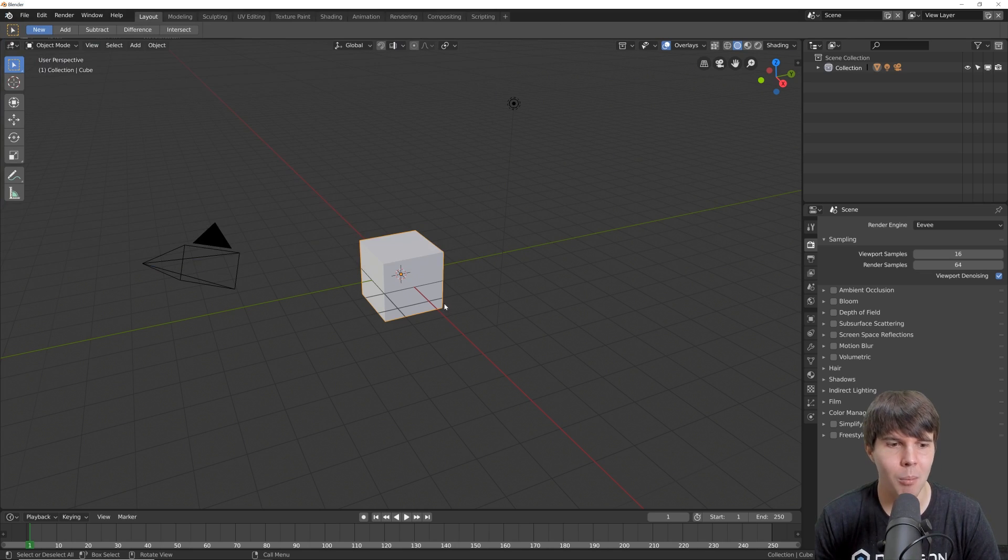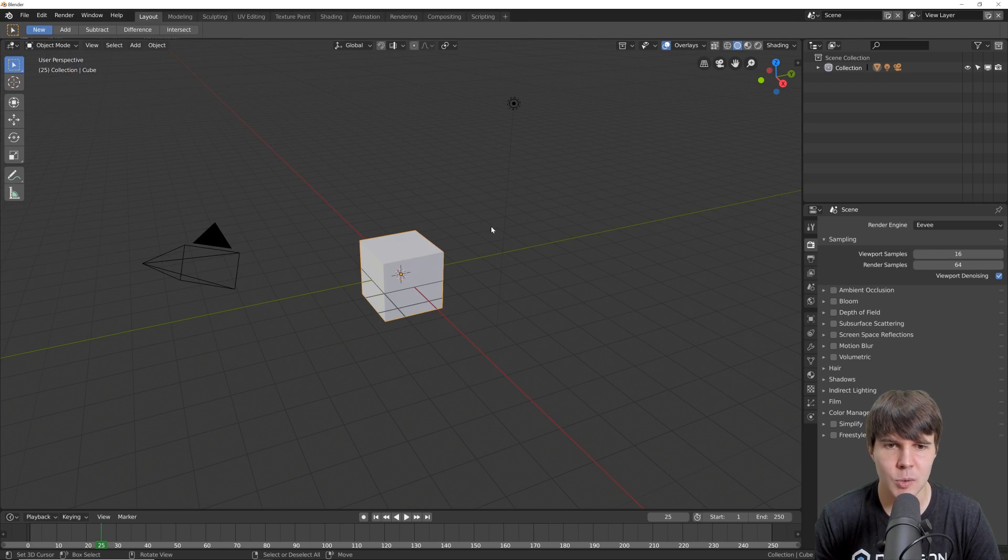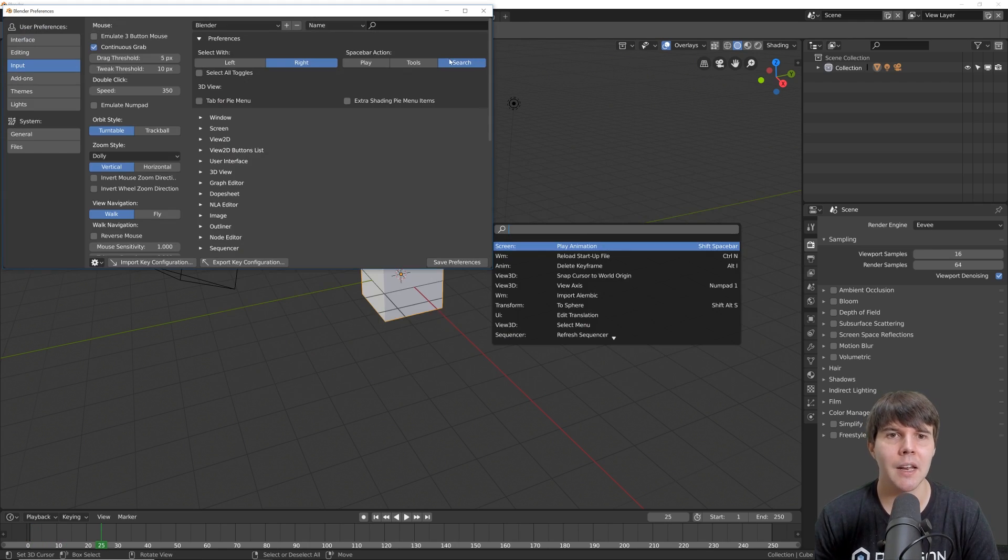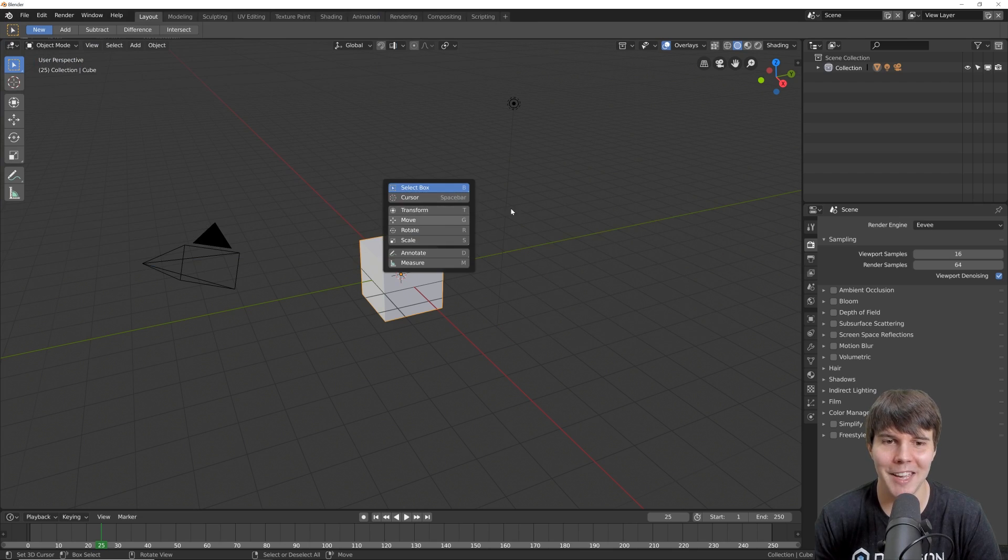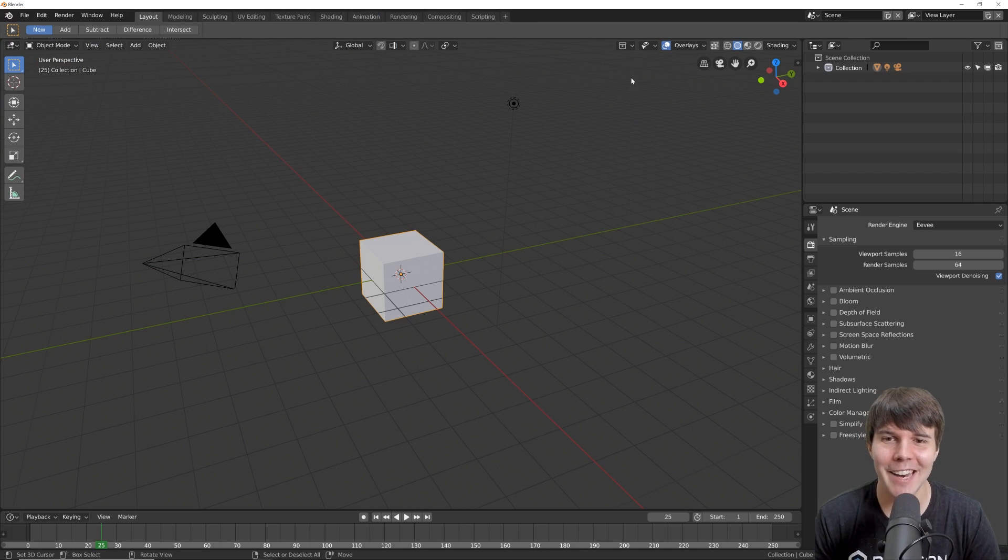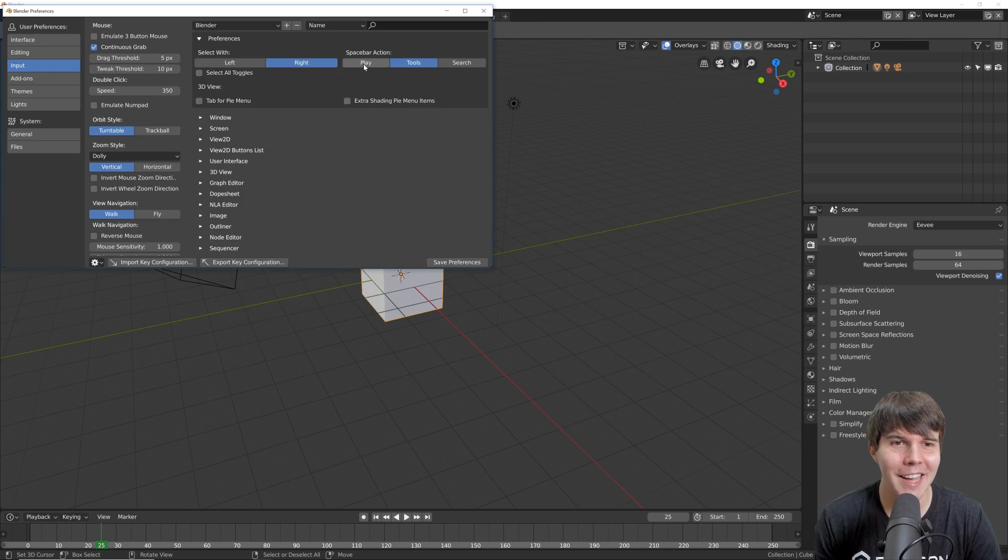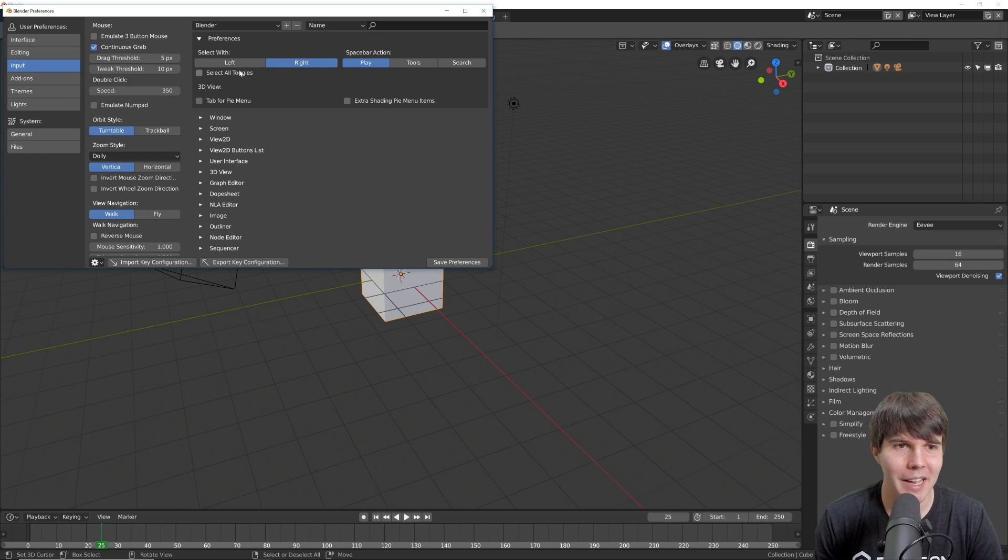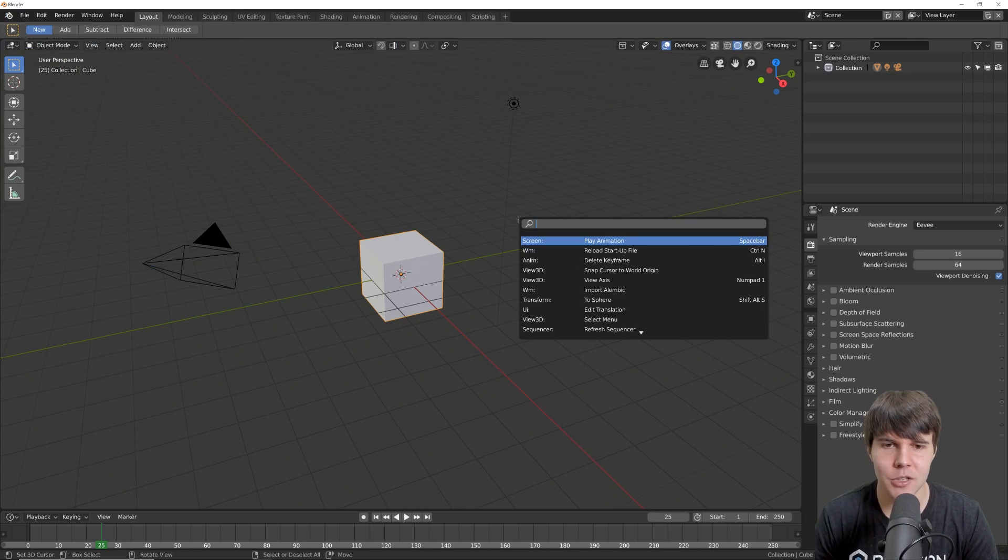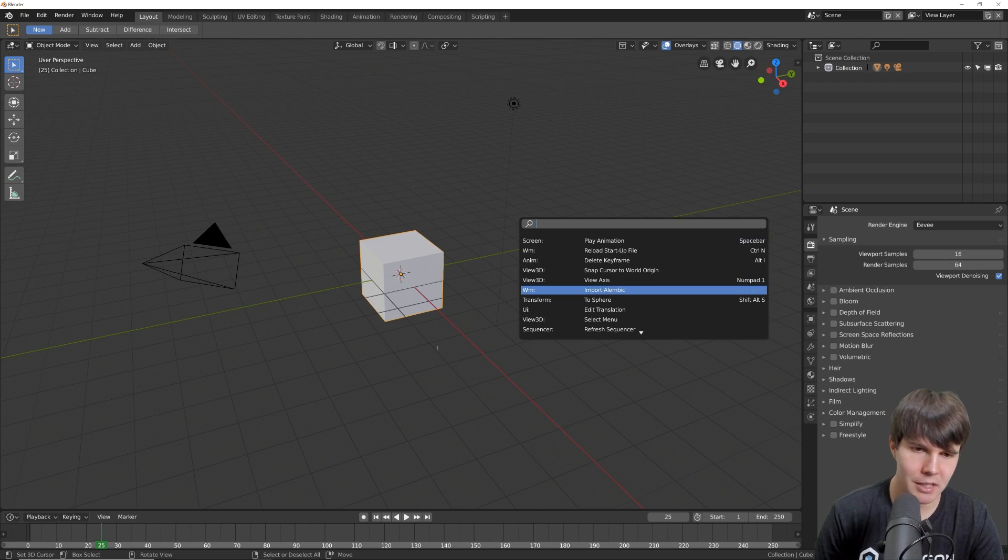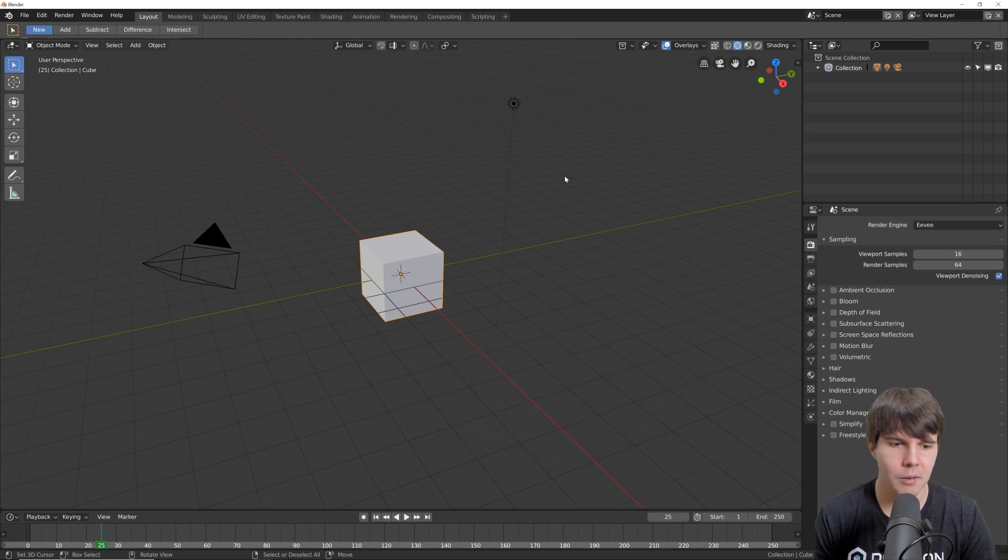You can also change your space bar action, which is now play by default to play an animation. If you prefer it as search, which is what it was before, you can change that. If you're a crazy person, I guess you can make it tools. Somebody must like that or else it wouldn't be there. I actually don't mind it as play. And then search if you keep it on play searches, then just F3, which I've actually gotten used to because I've been using the beta for a while.